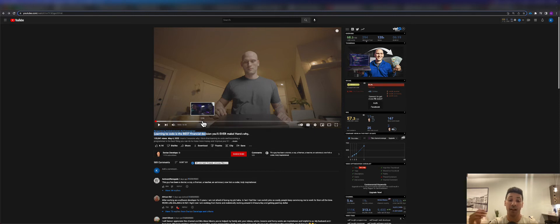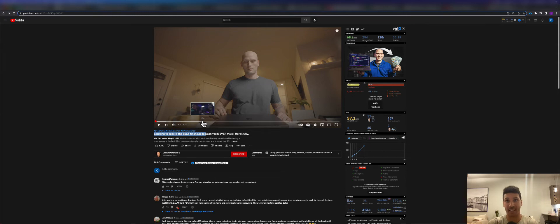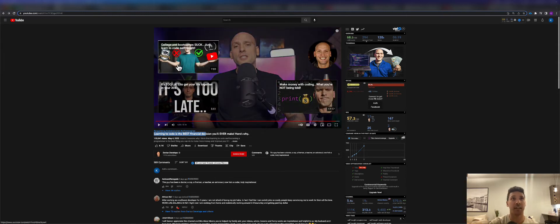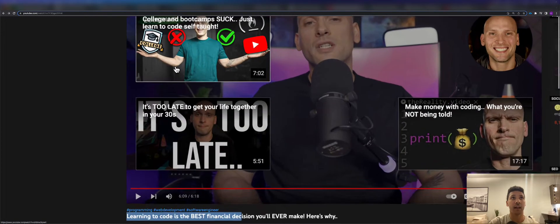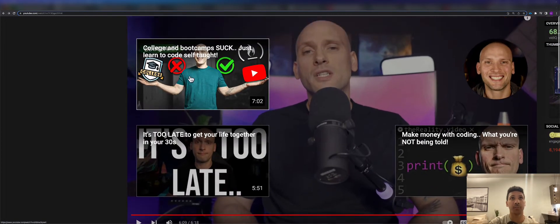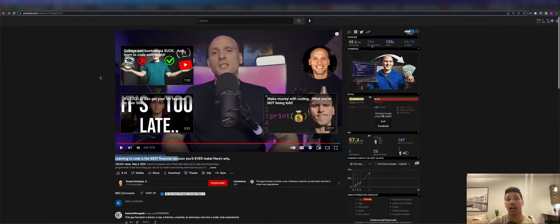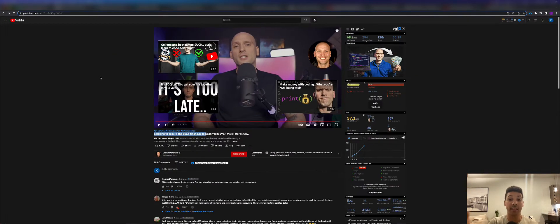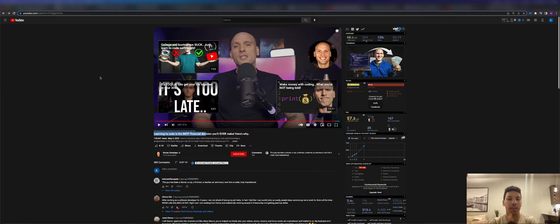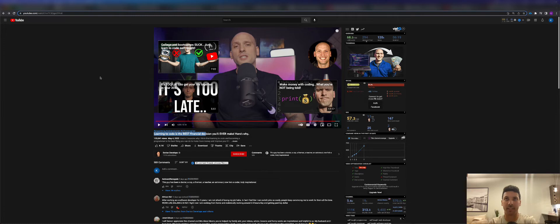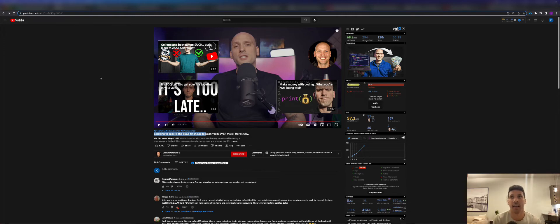You don't have to learn from anybody like a university or a coding boot camp or anything like that, and at the very end of his video he talks about college and boot camp suck, just learn to code self-taught. I'm not disagreeing with this guy at all, but I do want to talk about the two different routes to take whenever you're learning how to do anything in the tech world, especially when it comes to Salesforce.